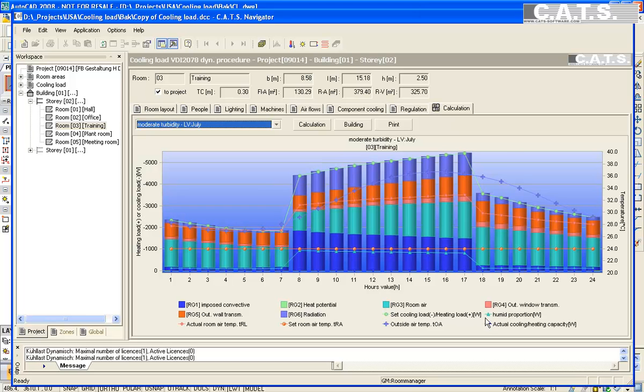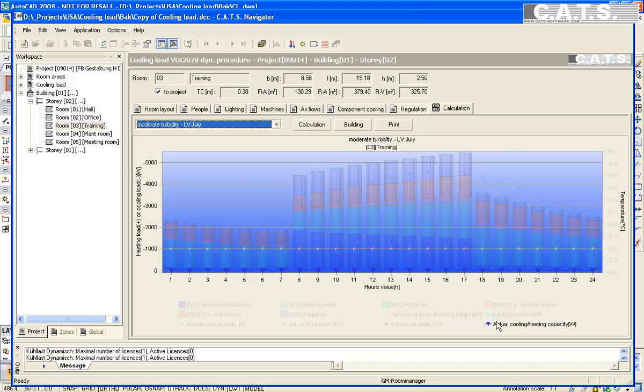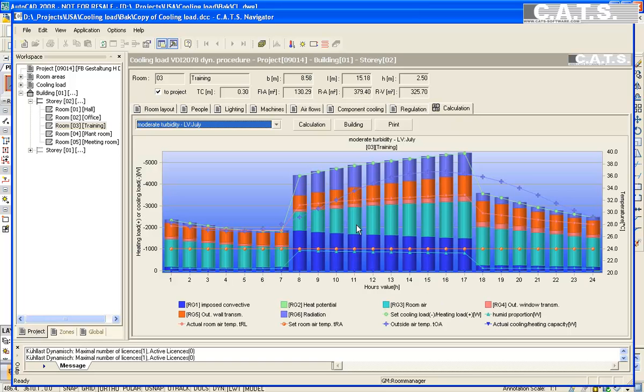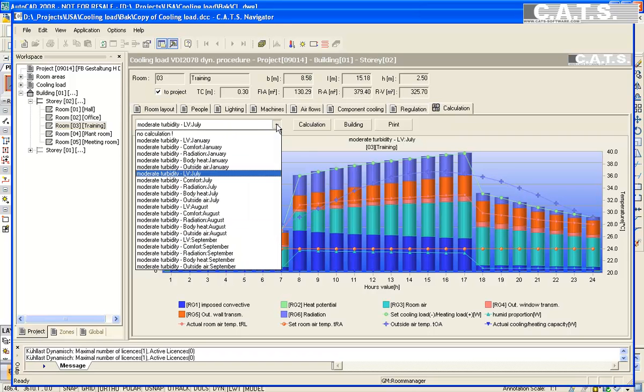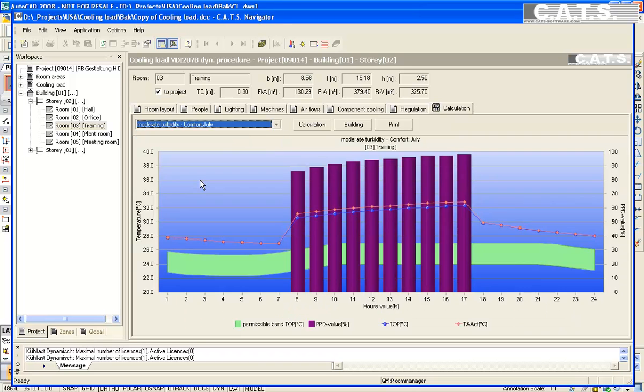We will select the system actual capacity, which is zero as the system is turned off. We look at the comfort level of the room. The light green band indicates the comfort zone. The purple columns indicate the predicted percentage of dissatisfied people due to the room conditions. The red line indicates the actual room air temperature. The blue line indicates the actual operative temperature.